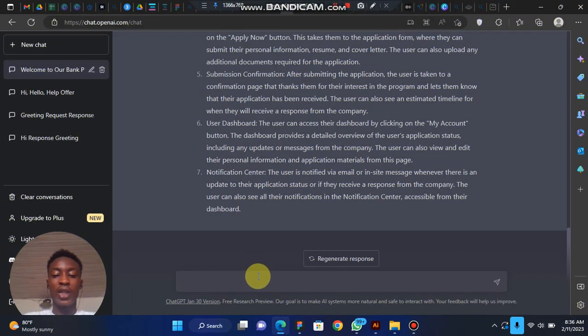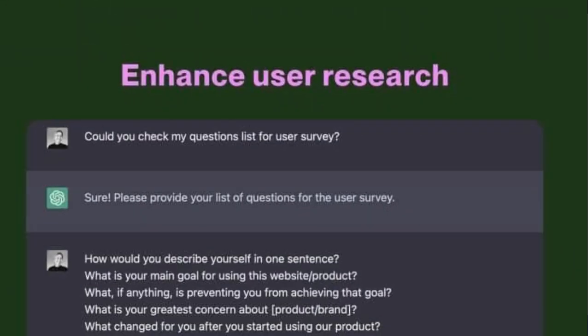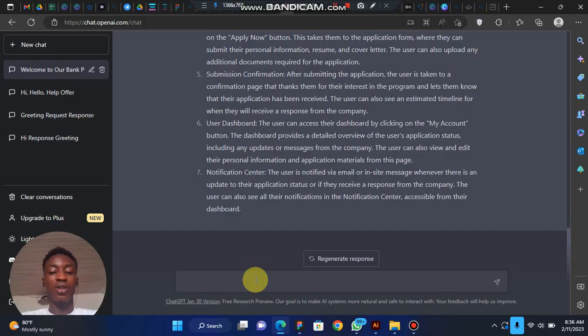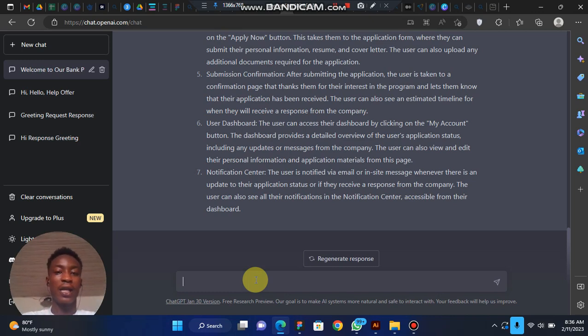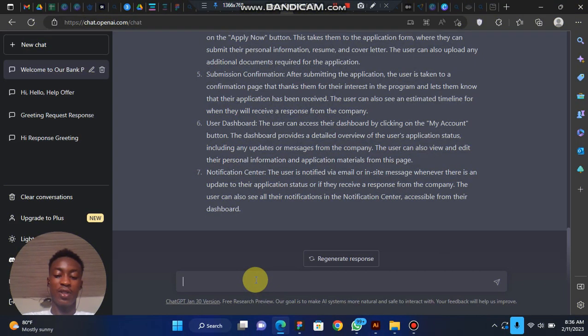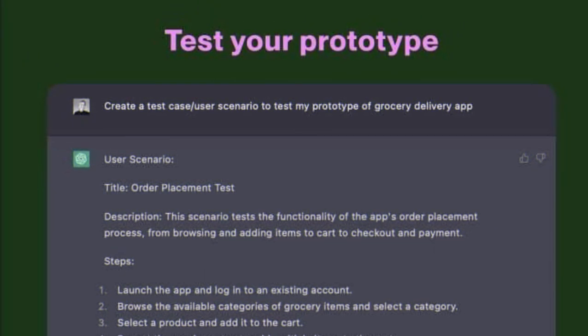You can also use ChatGPT to enhance user research. You can say 'create a user research survey' or 'list survey questions' and it will generate answers for you. Another use is to test your prototype — you can use ChatGPT to help with that too.